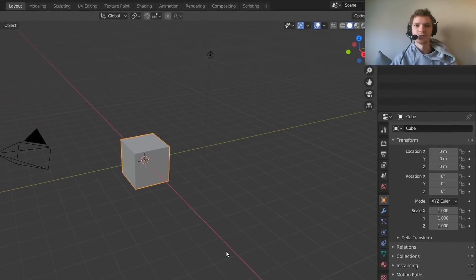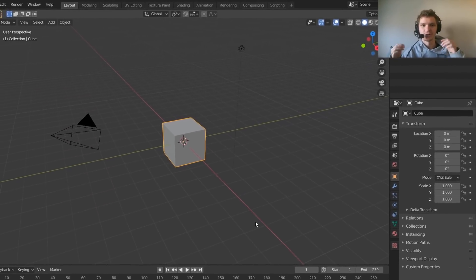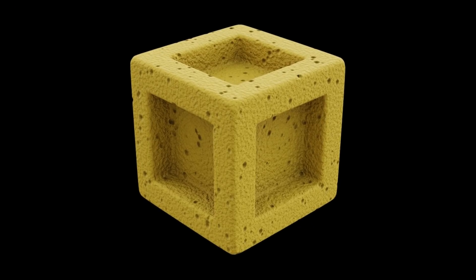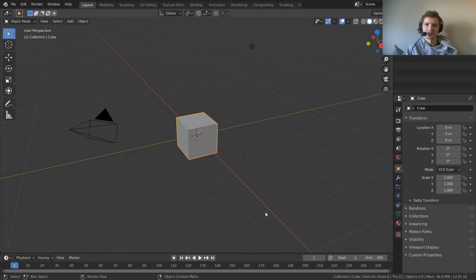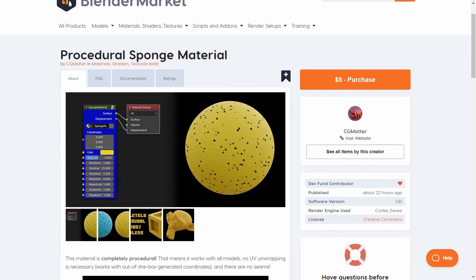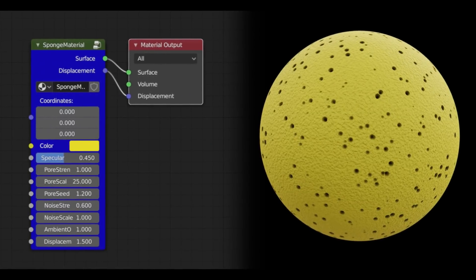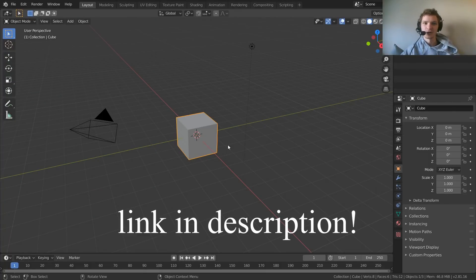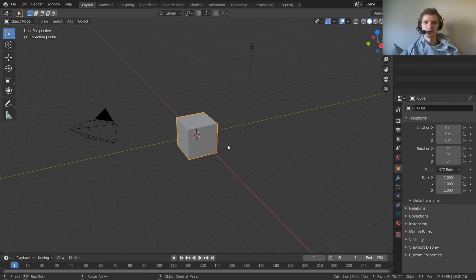Hey guys, welcome back to another Default Cube CGMatter tutorial. Today I'm going to show you how to make sponges in Blender — specifically a sponge material that we can apply to any object that's completely procedural and seamless. Before we get into the tutorial, you can download this material with many more settings over at the Blender Market. Now let's get into the tutorial and I'll show you the very basics.